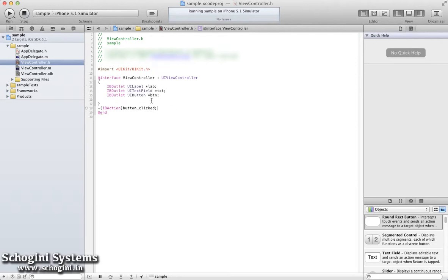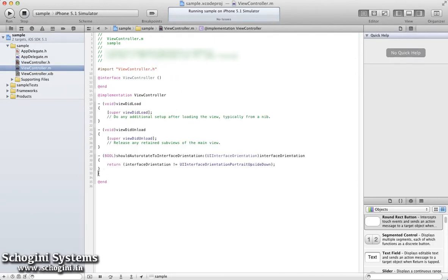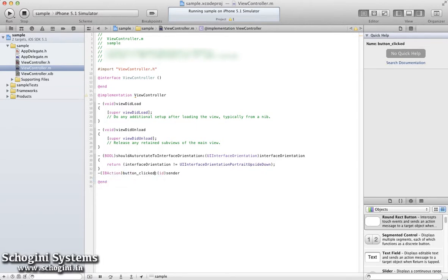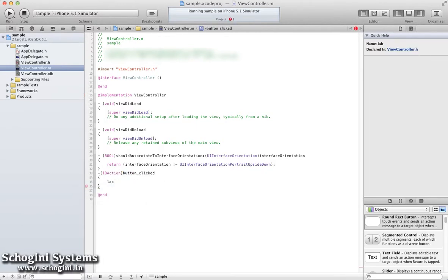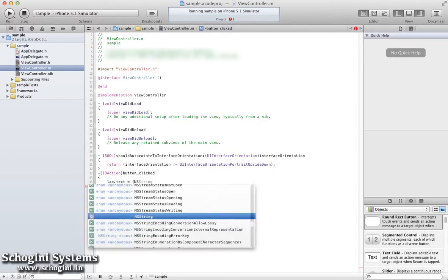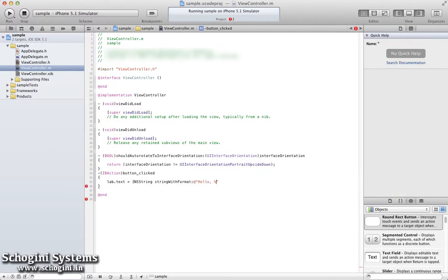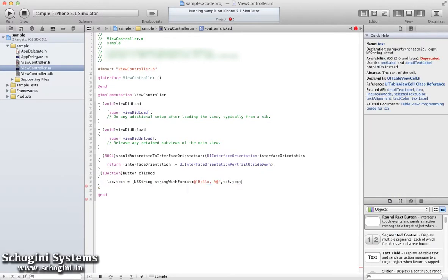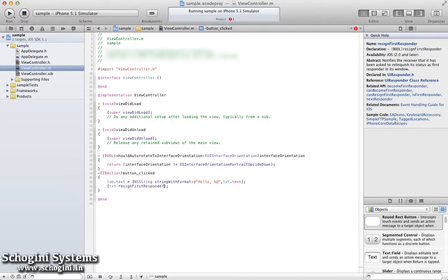Now we can open the implementation file. Here we can write the implementation for the button action. In the button action, let's change the label text to Hello, followed by TextFieldContent, and make the keyboard disappear.